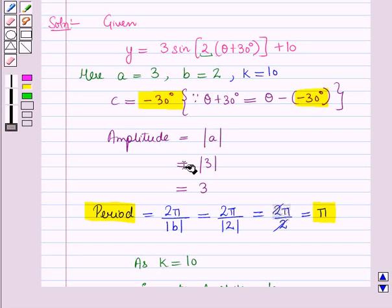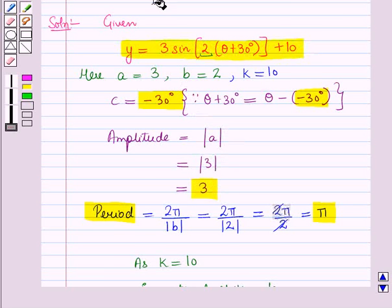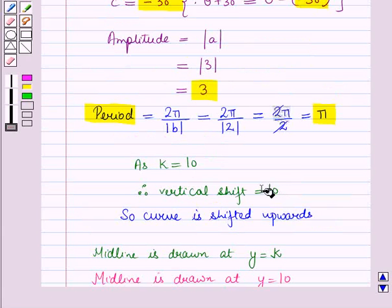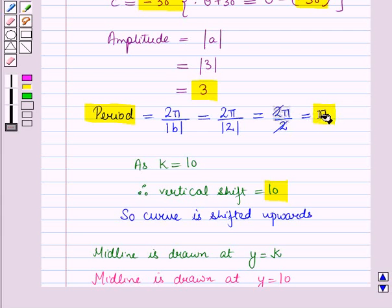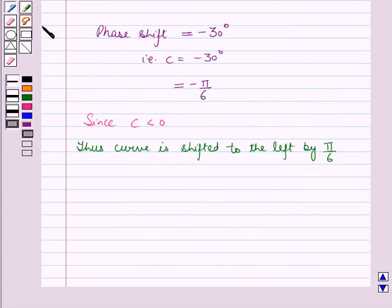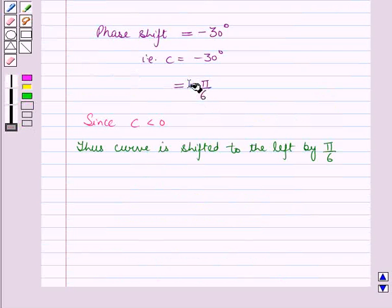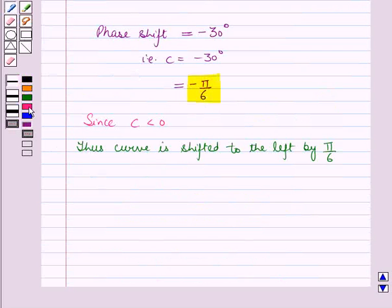So, amplitude of the graph of the given periodic function is 3, vertical shift is 10, period is equal to pi, and phase shift is equal to minus pi by 6. So this is the solution of the given question. That's all for this session. Hope you all have enjoyed the session.